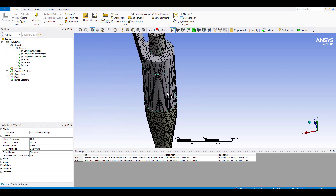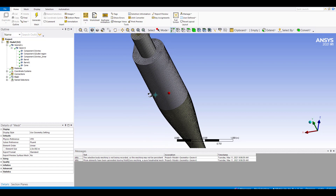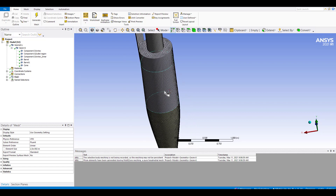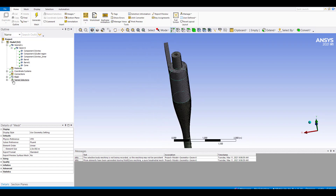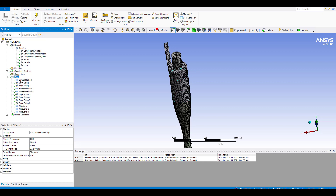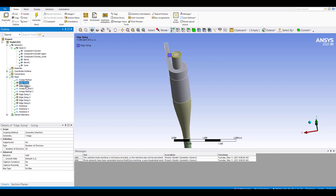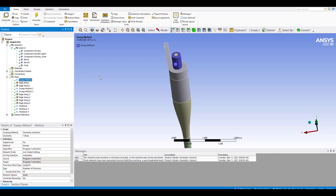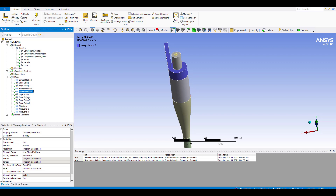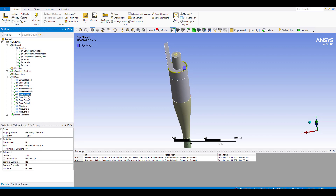Here we have a hex-dominant, structured hex-dominant mesh. For doing that, I use different local sizing strategies, like a sweep method for the outer part of the vortex finder, a sweep method for the inner part of the vortex finder, and a sweep method for the barrel.